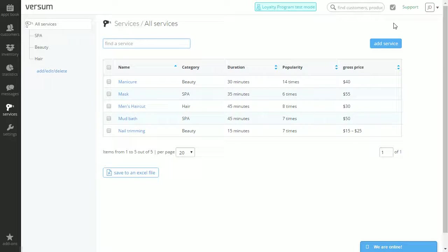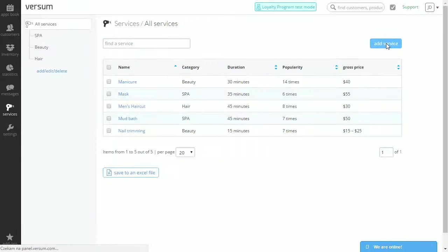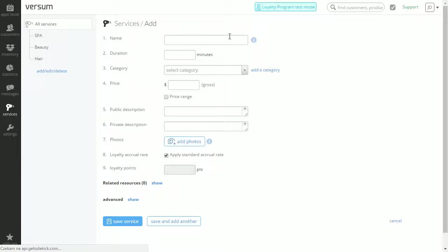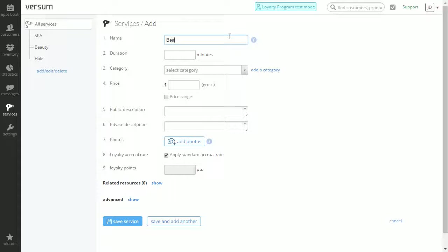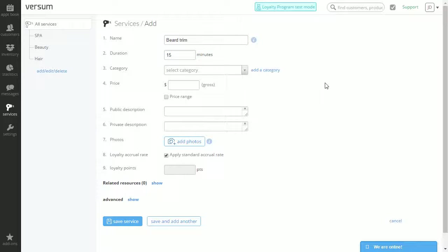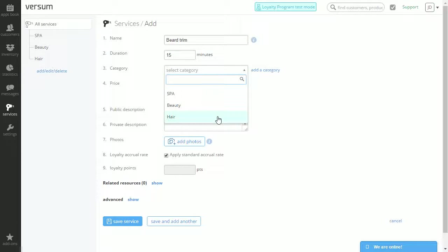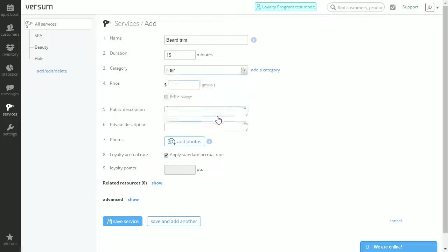Let's begin at the add service button on our right. For this example I'm just going to create the service beard trim. Let's give it a duration of 15 minutes. And you can either add a category or select one from the drop down menu. I'm just going to select hair.